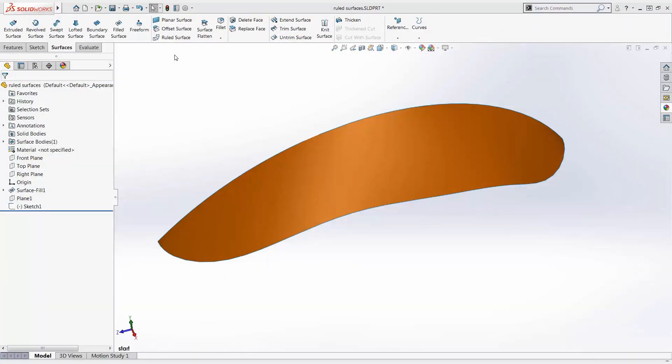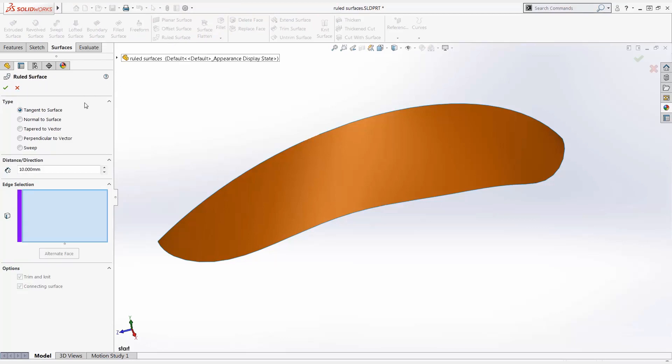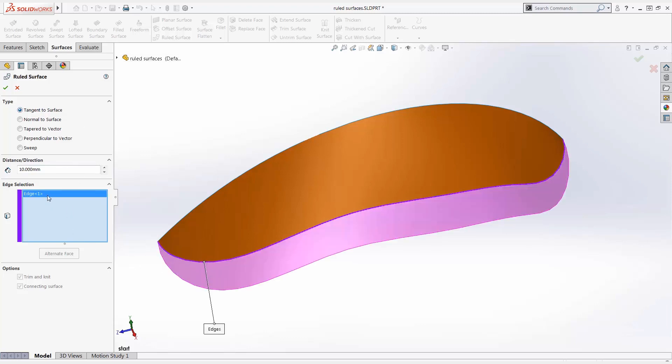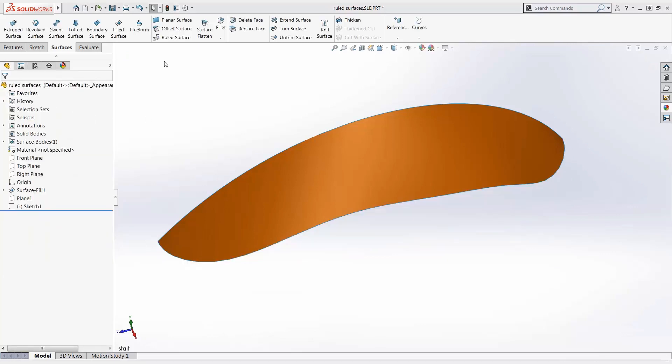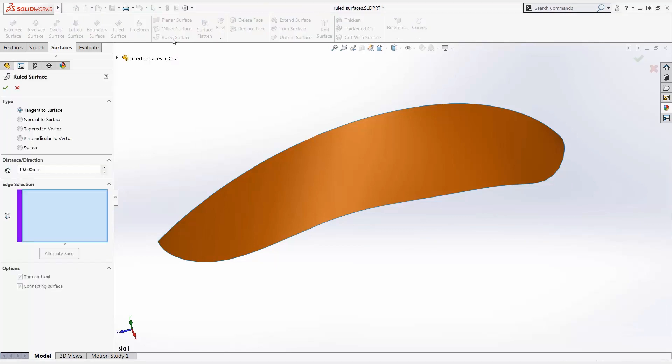The ruled surface is a versatile command and can create several different kinds of surfaces. Tangent to surface creates a surface tangent to existing surfaces. We select the edge or edges and specify the distance. Normal surface creates a surface